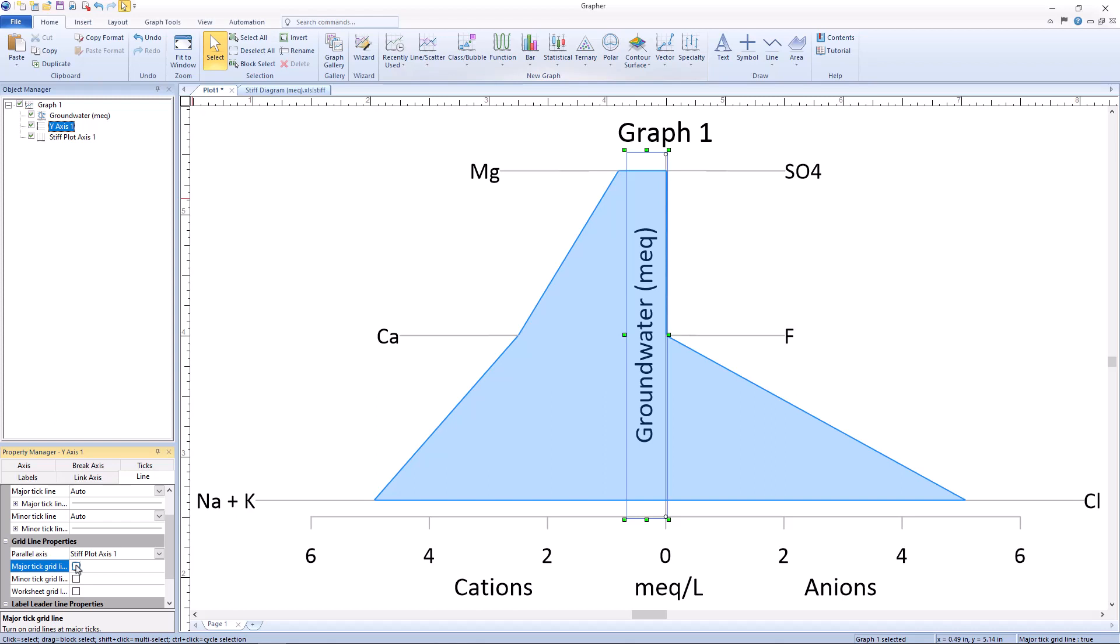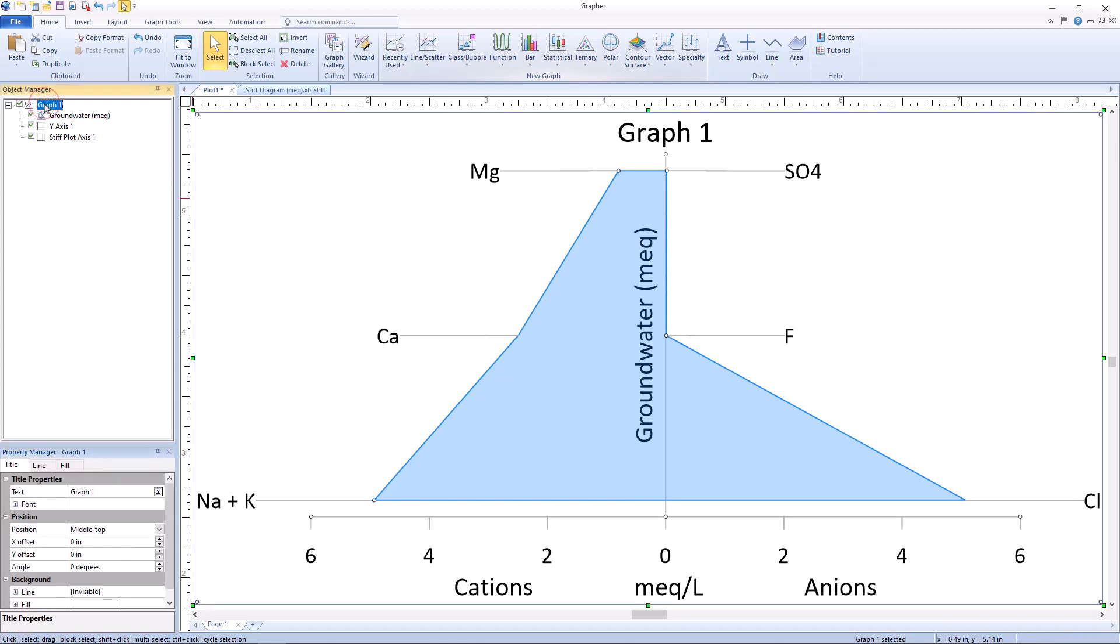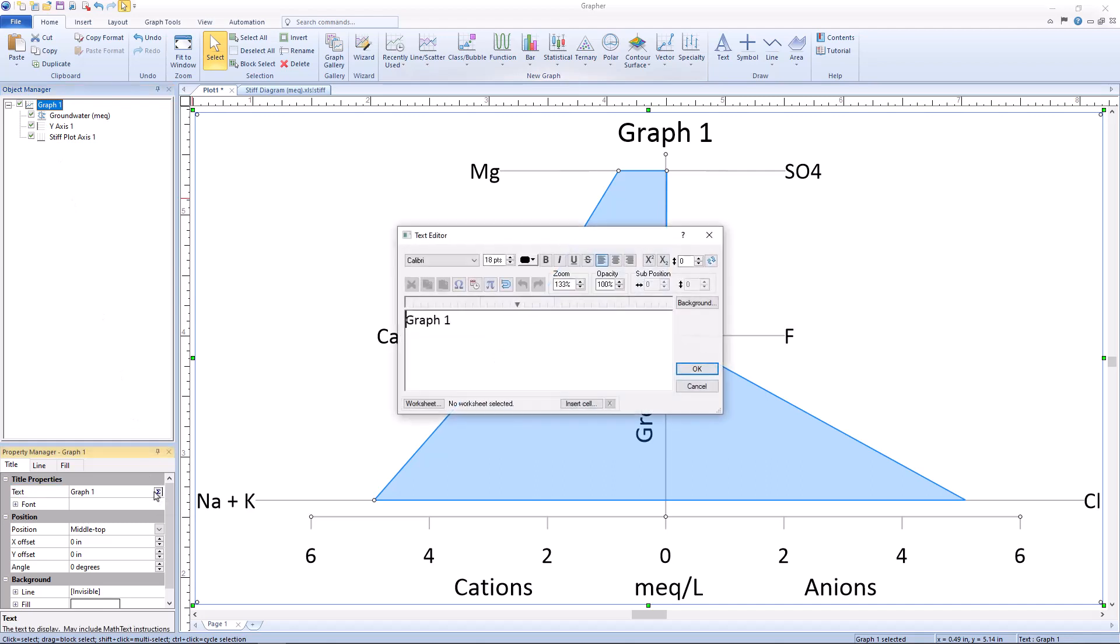Finally, as a finishing touch, you can add a title by selecting the graph object, then selecting the title tab in the property manager, and adding your desired title for the diagram in the text field.